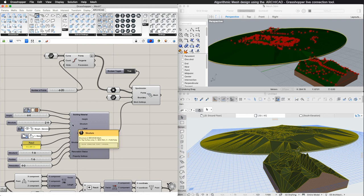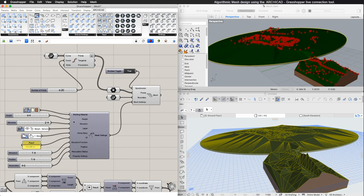You can also choose if the Mesh will display as a surface or a solid in ARCHICAD and control its height. Furthermore, you can change the renovation status, the structural function, the ID and the position of the element in ARCHICAD.